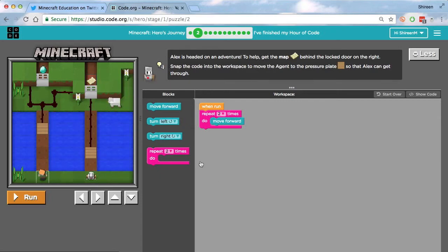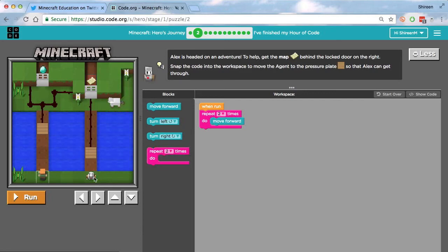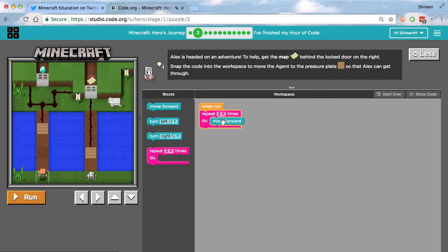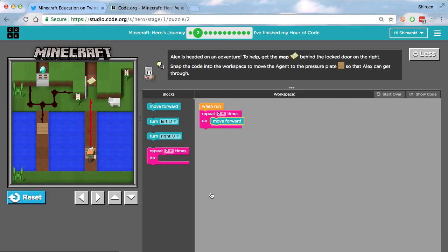So as you can see right here, we have this pink block of code, which is basically a loop. A loop that allows you to do one thing more than once. So in this instance, we want to move forward twice so the agent can stand on the pressure plate to activate the door. So we put the move forward block inside of the repeat block. We give it a value of two and then we press run. And we can go around. Thank you, agent. And then we can get the map.